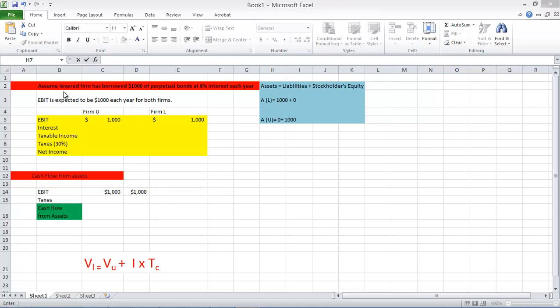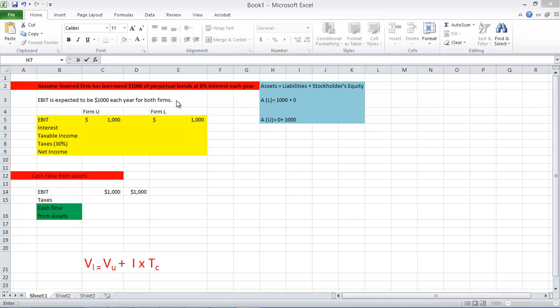Assume we have a levered firm, which levered firm means that you have borrowed and you have leveraged. And unlevered means that you haven't borrowed. You have zero equity. So we have a firm that's levered and has borrowed thousand dollars of perpetual bonds at eight percent interest each year. And there's another firm which is fully financed by equity.